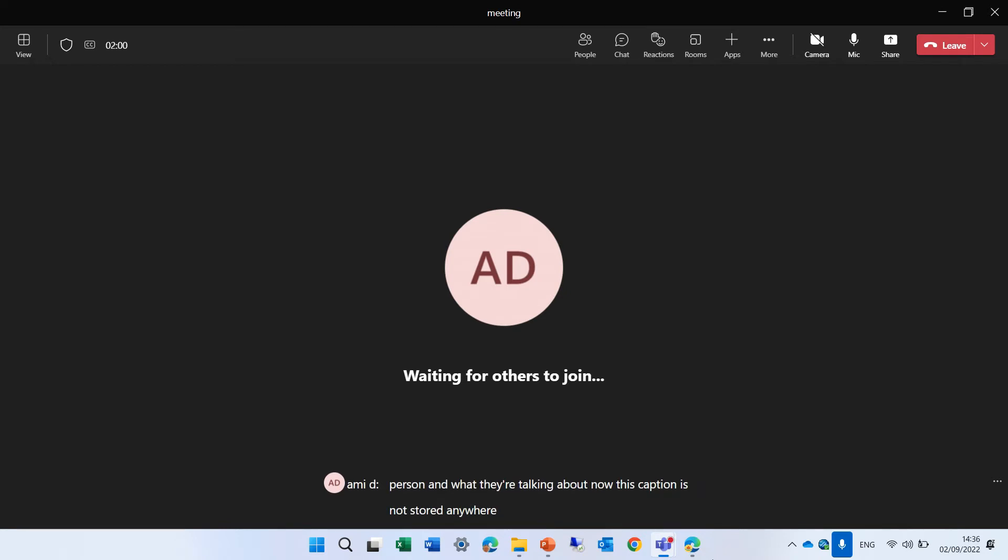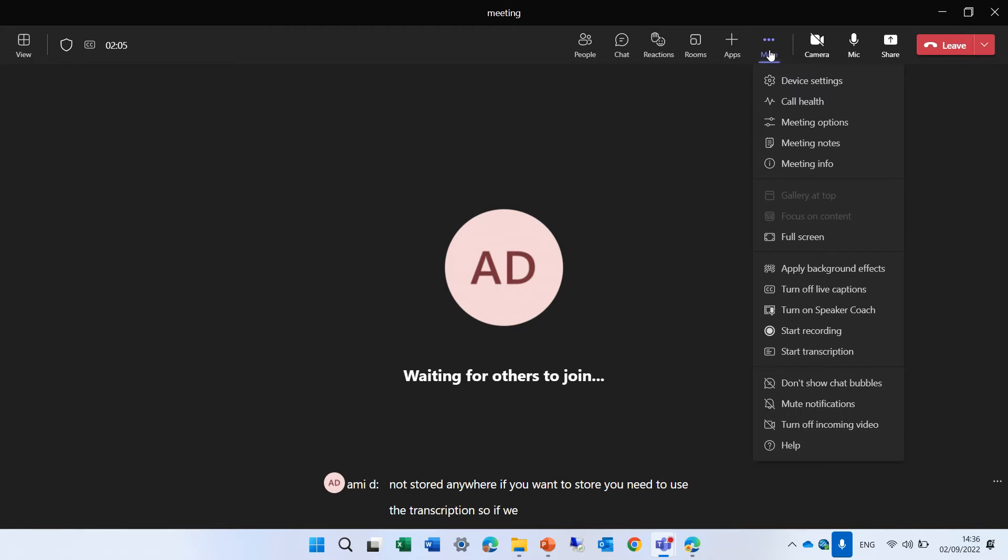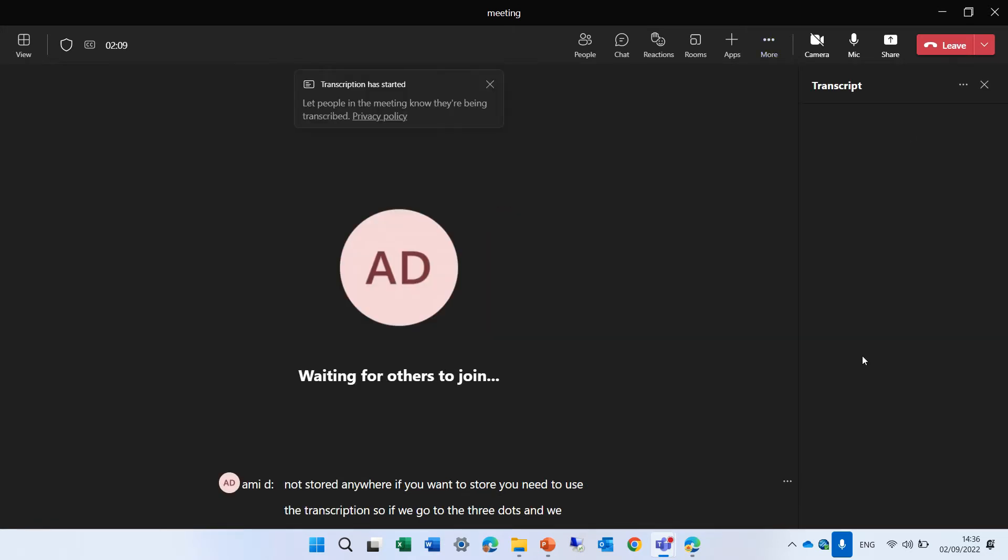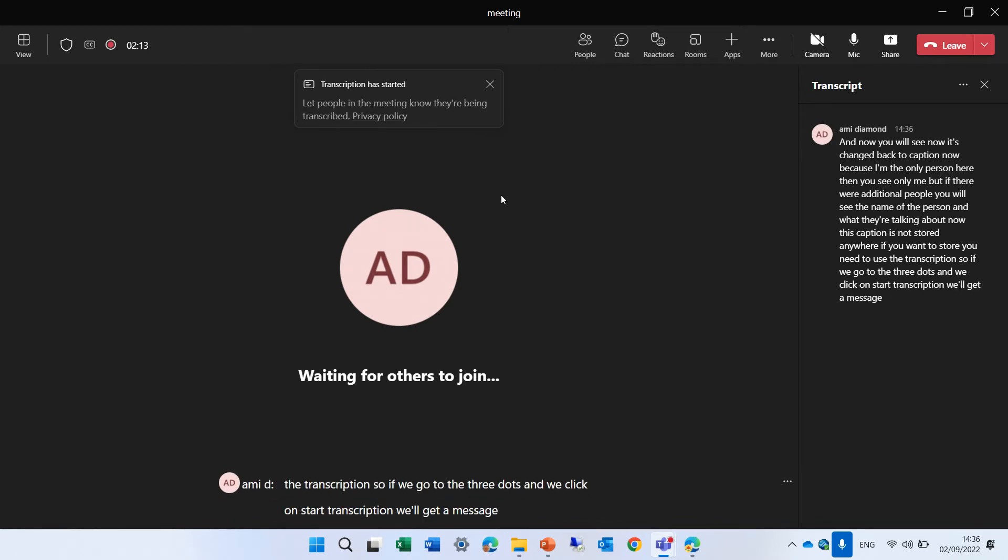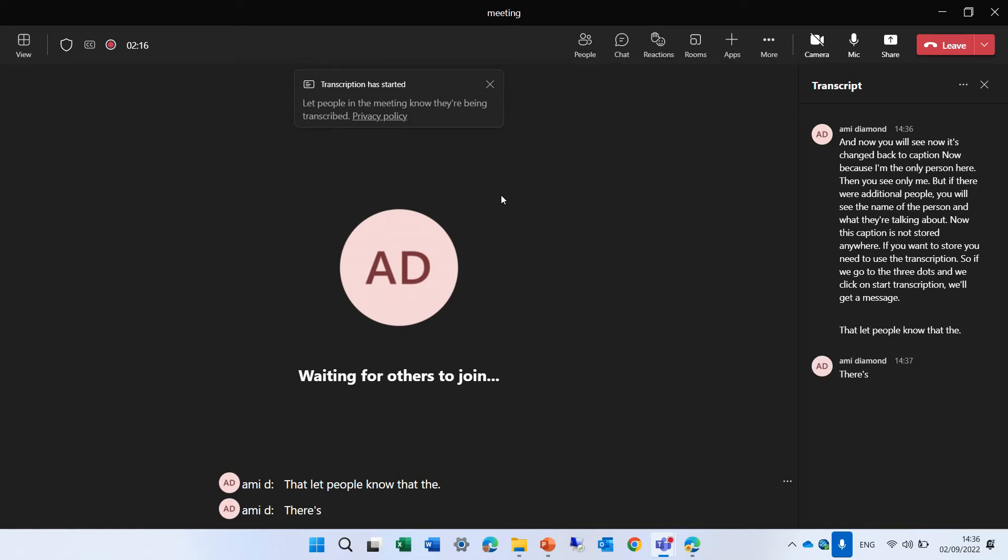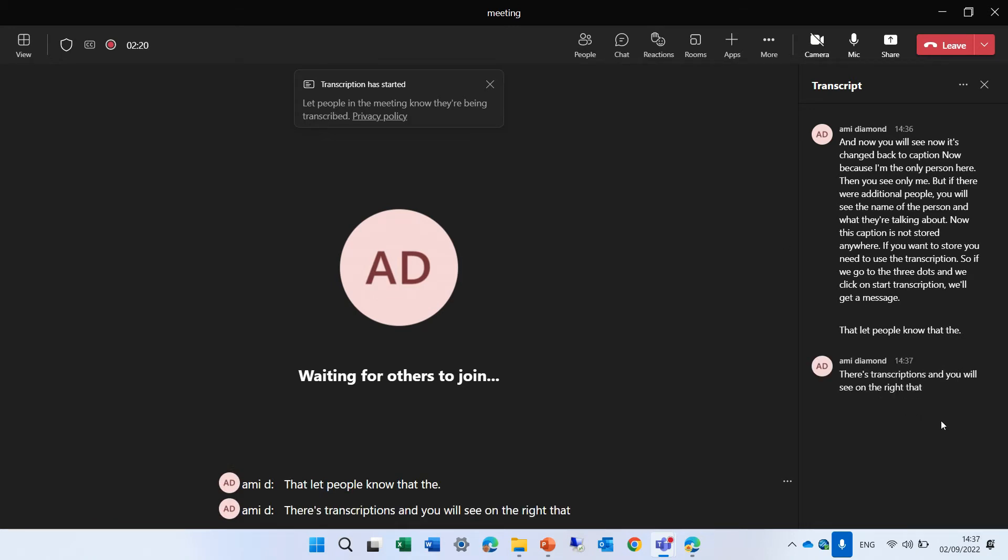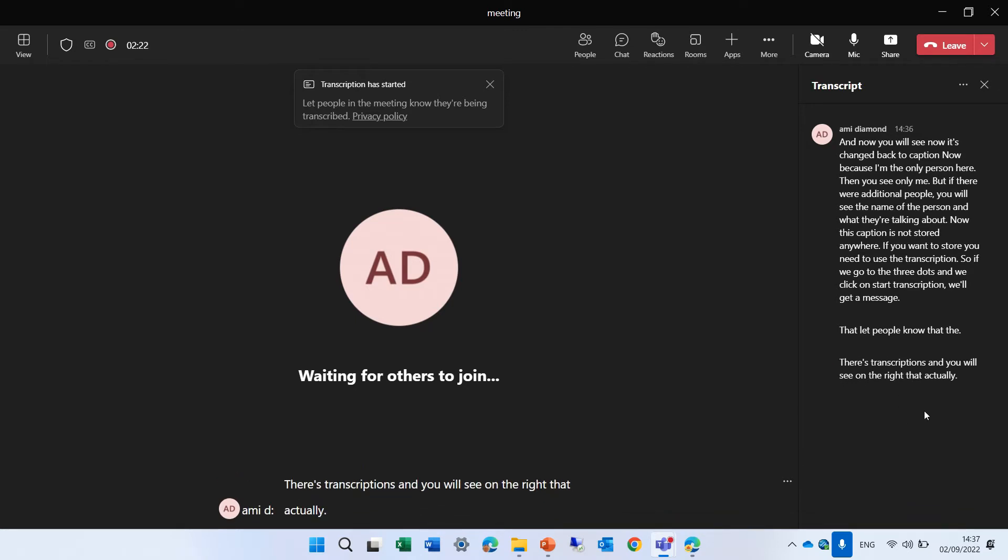If you want to store, you need to use the transcription. So if we go to the three dots and we click on start transcription, we'll get a message that let people know that there's transcriptions. And you will see on the right that actually everything is documented and written.